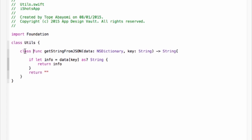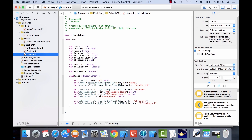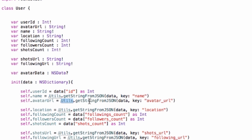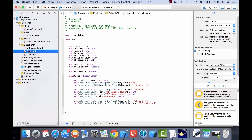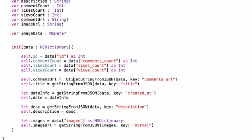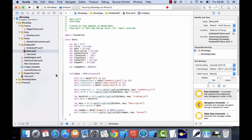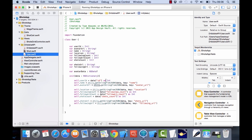Let's make it a class function so we don't have to create a new instance of the object before we can use this method. That's the Utils class. Then going back to use it in User.swift — that should be working fine. Then we can go back to Shot.swift and refactor it to use the Utils class instead.